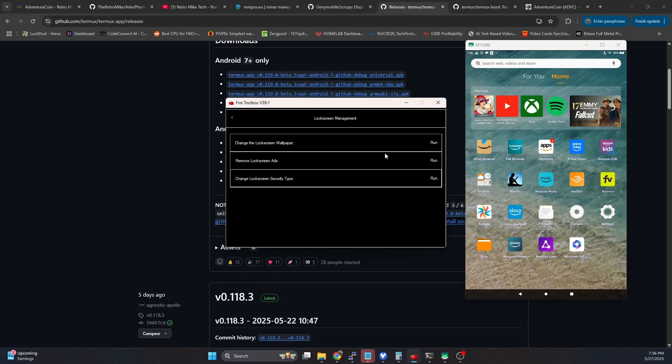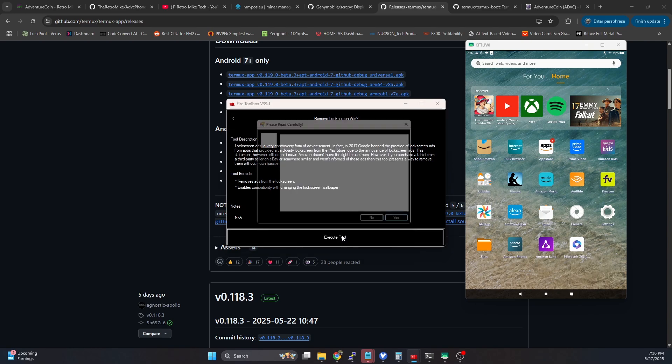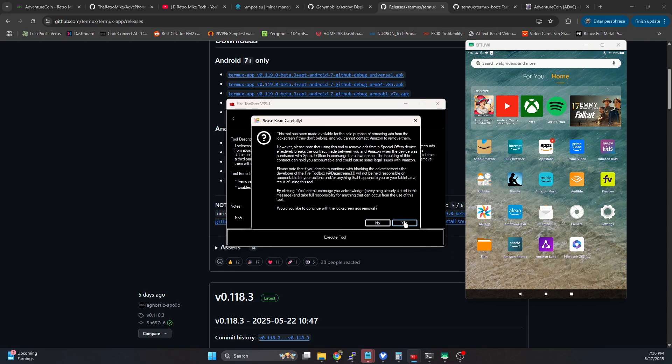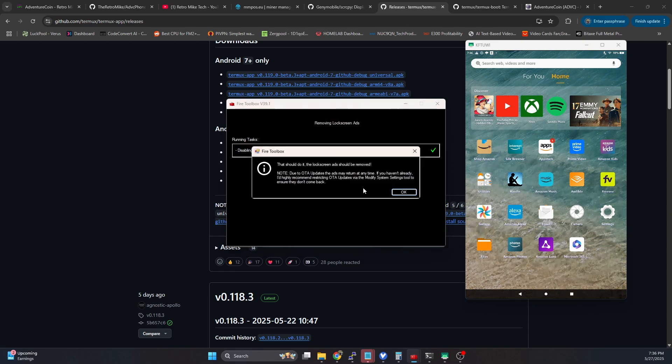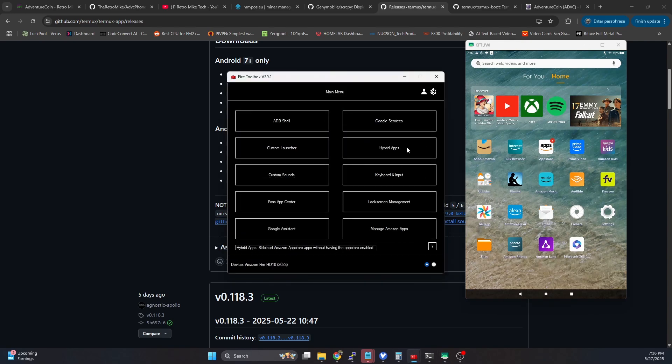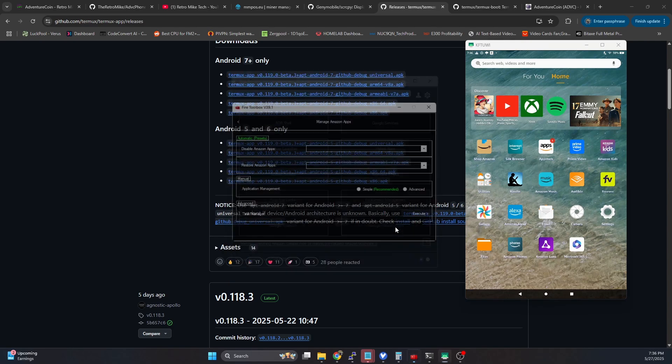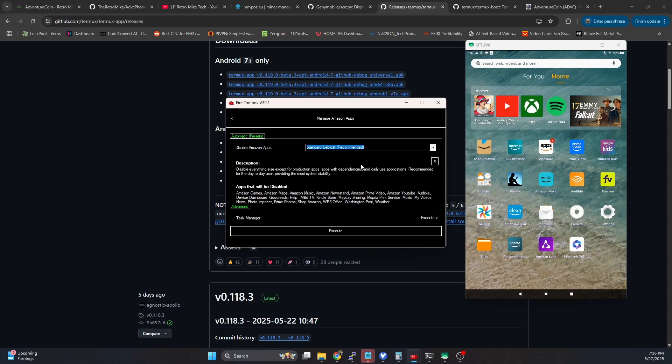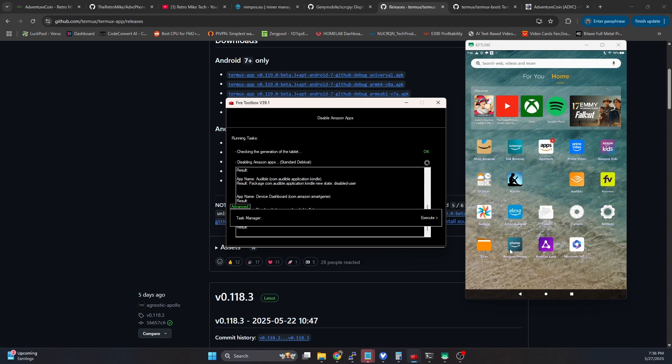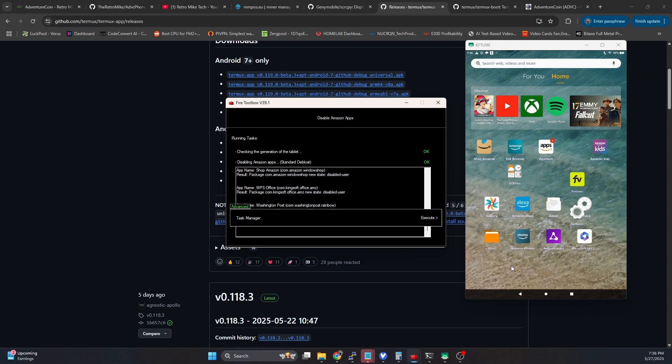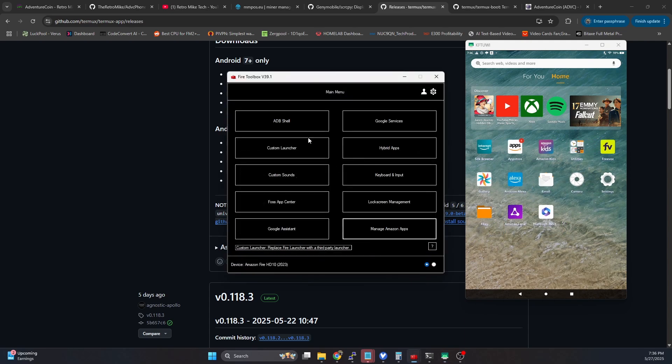The first thing I'm going to do here, and this is really specific to fire tablets, but I'm going to disable any lock screen ads. And then I'm going to do a standard de-bloat under manage Amazon apps. Just do a standard de-bloat here. Go ahead and hit execute. That's only take a second. You'll see some of these apps will disappear as it's running. So it's just cleaning up some of those extra standard apps.